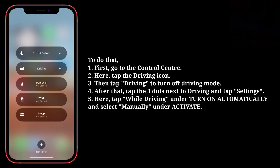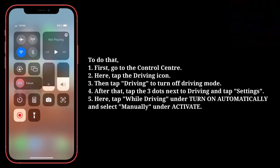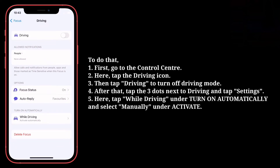After that, tap the three dots next to Driving and tap Settings. Here, tap 'While Driving' under 'Turn On Automatically' and select 'Manually' under Activate.